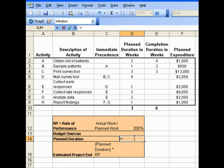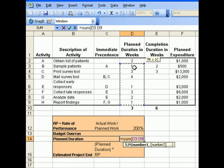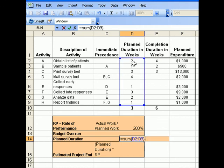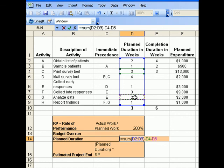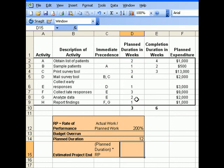We'll take the sum of all the number of weeks for these activities, and subtract activity C, which does not fall in the critical path, and also the number of weeks for activity G, which does not fall in the critical path as well. With that, we have a planned duration of 12 weeks for this project.